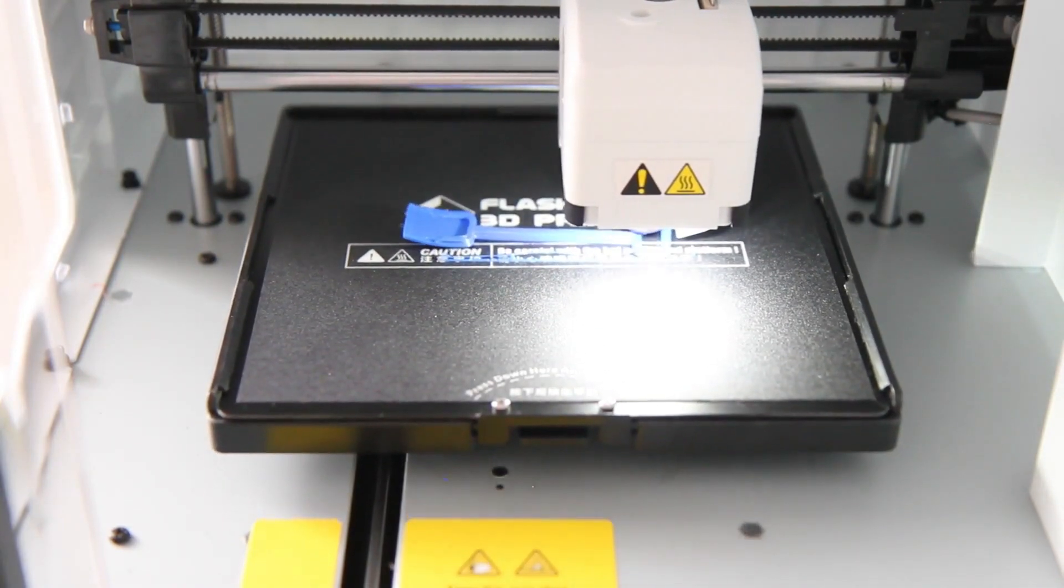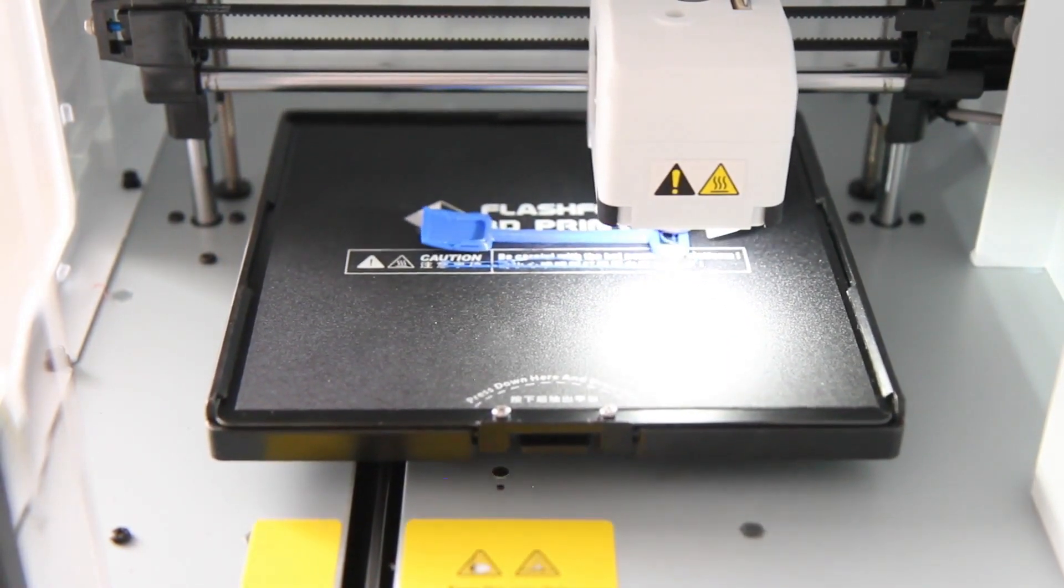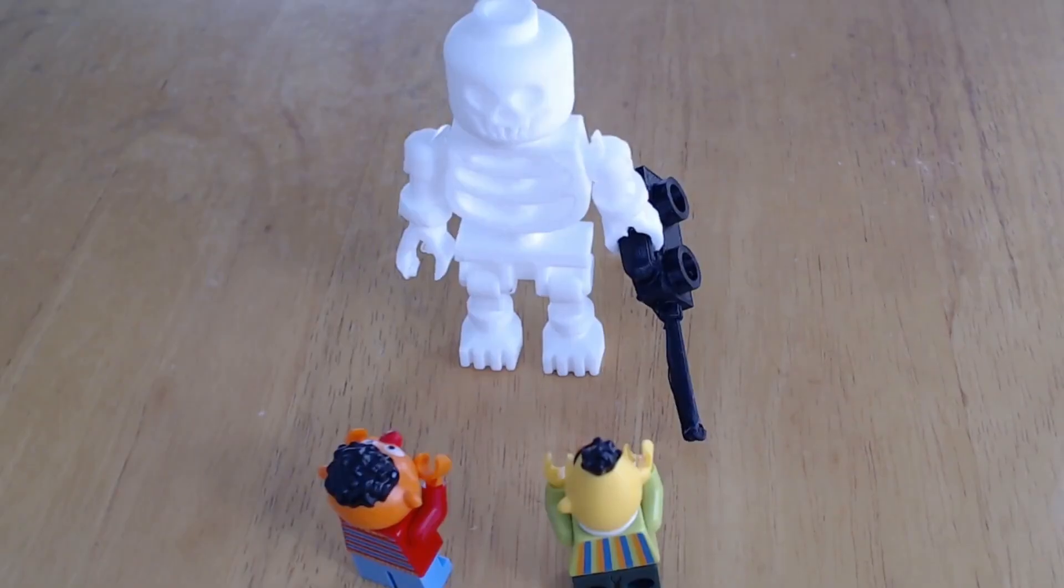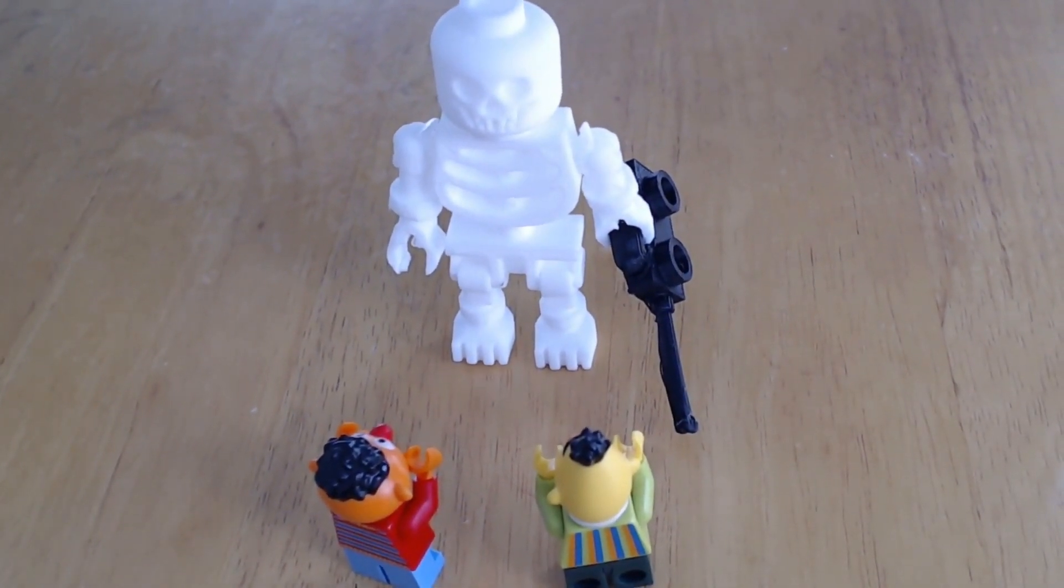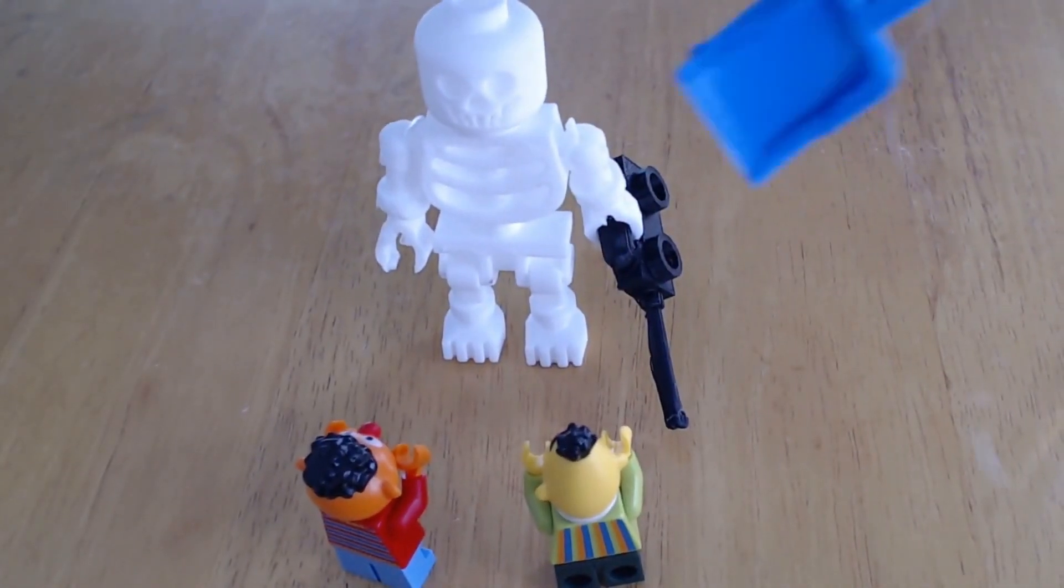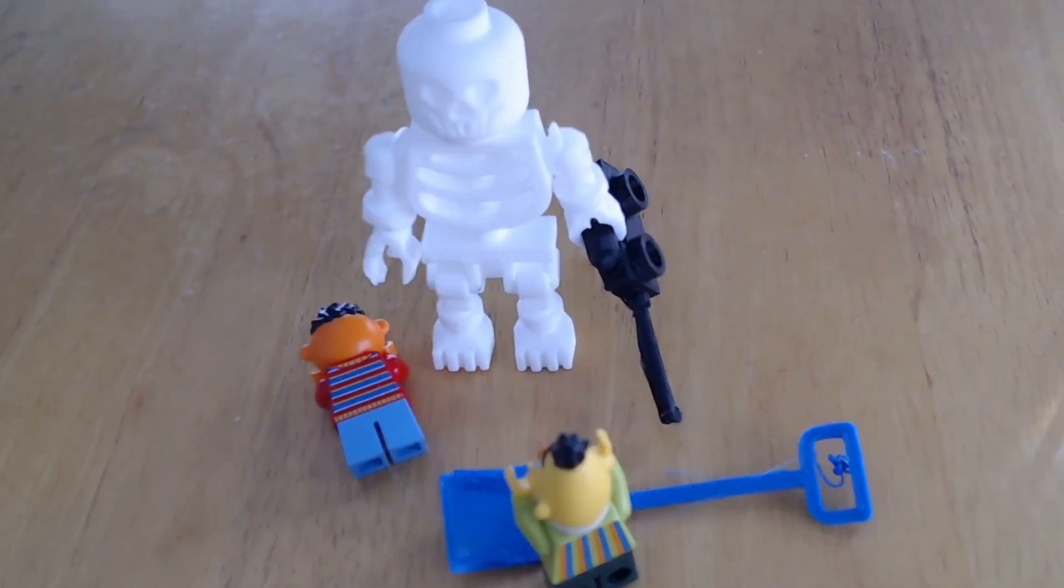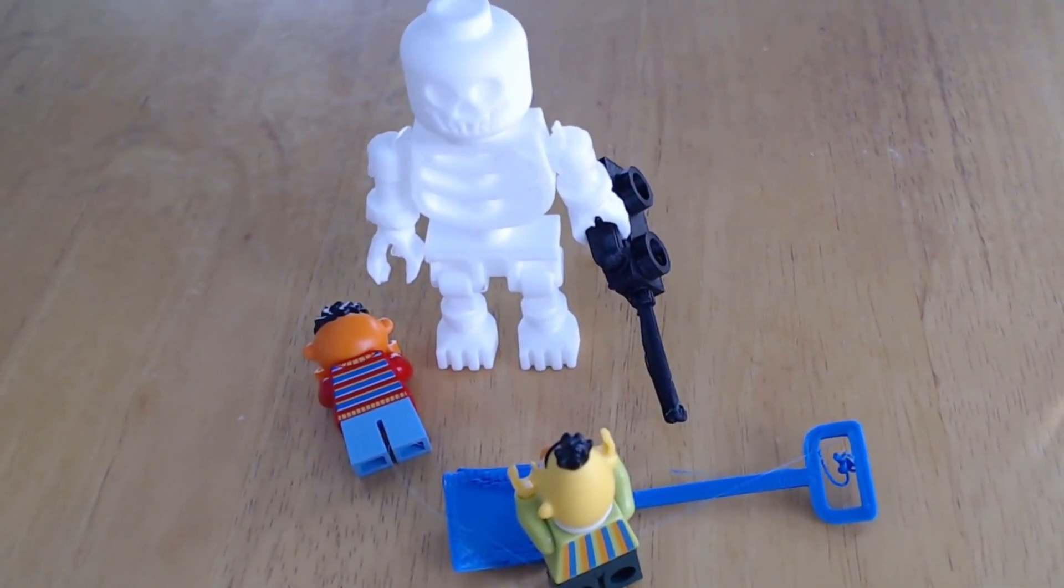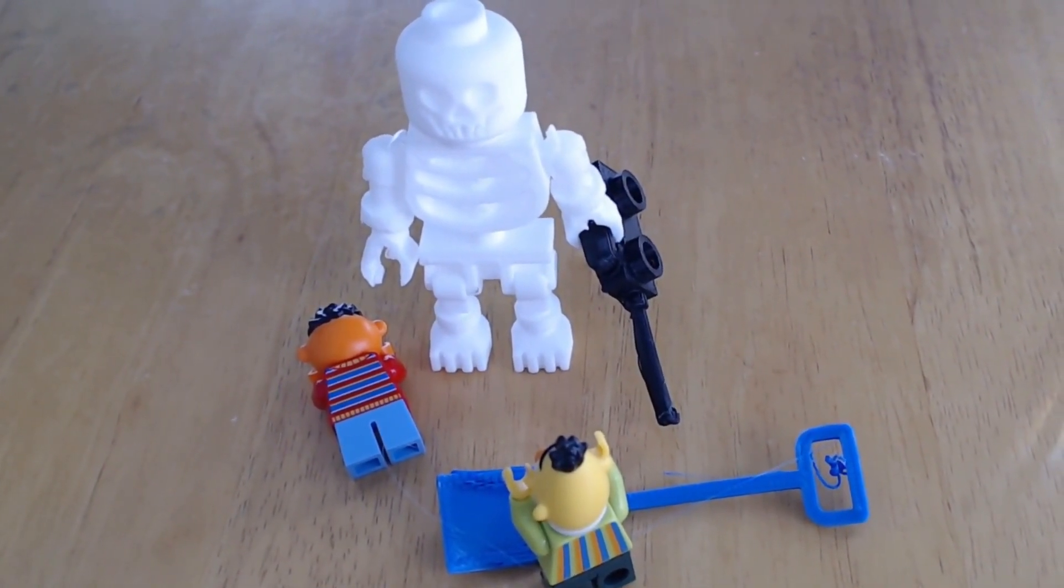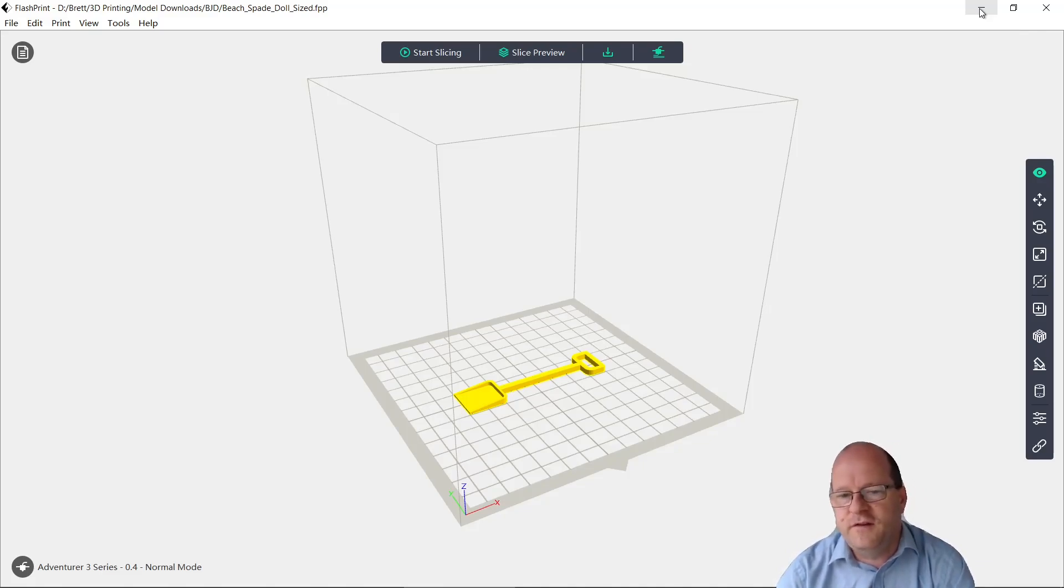So printing objects without a raft is possible. I did actually 3D print this skeleton without using a raft. So some objects you can print without a raft, but the spade maybe is too thin. So as you can see printing without a raft doesn't seem to work for this object.